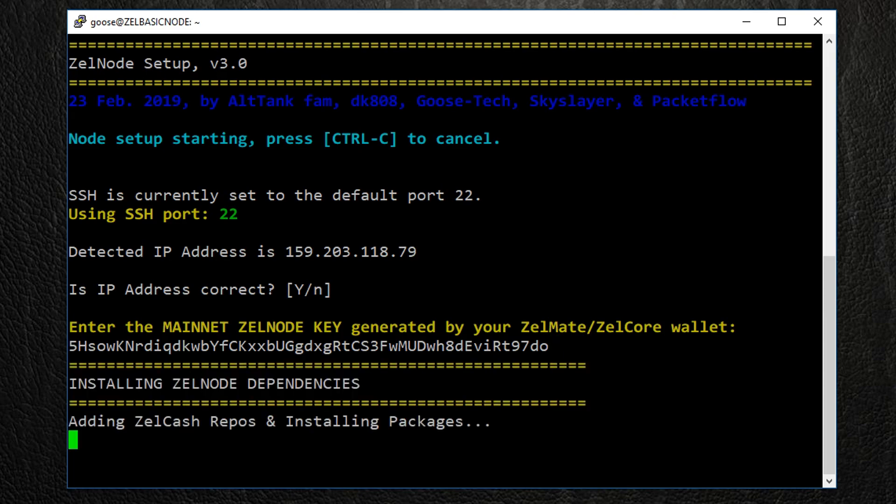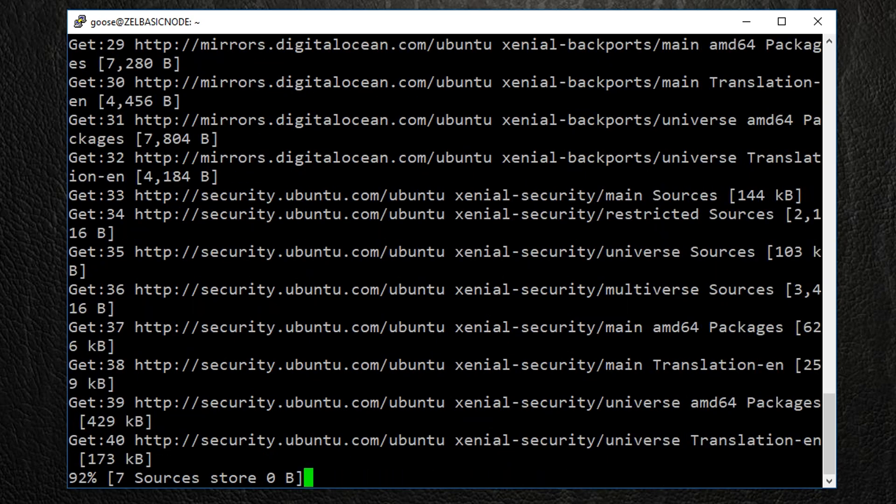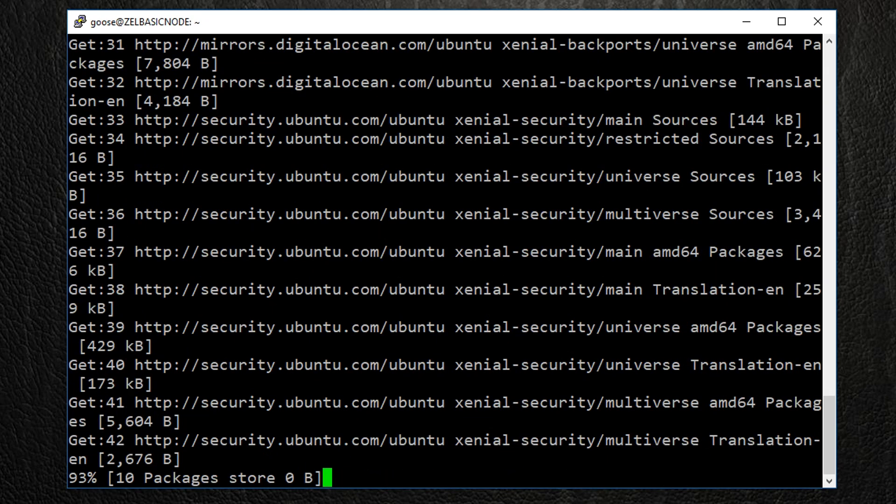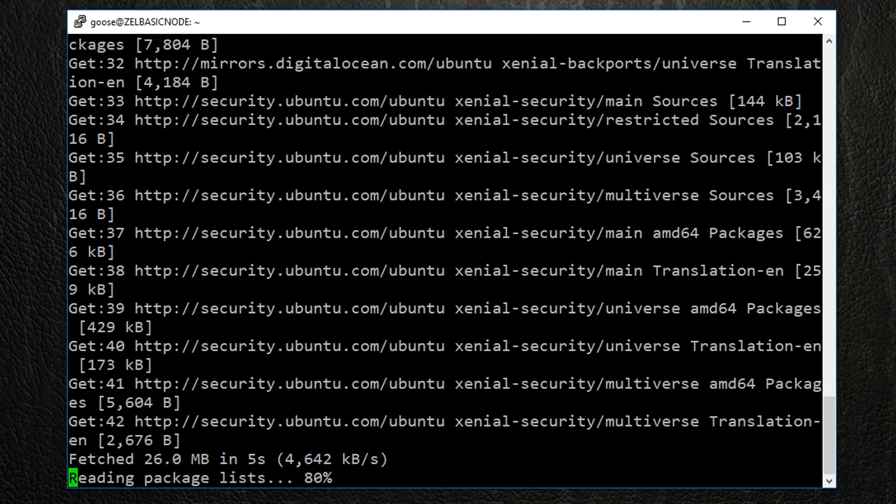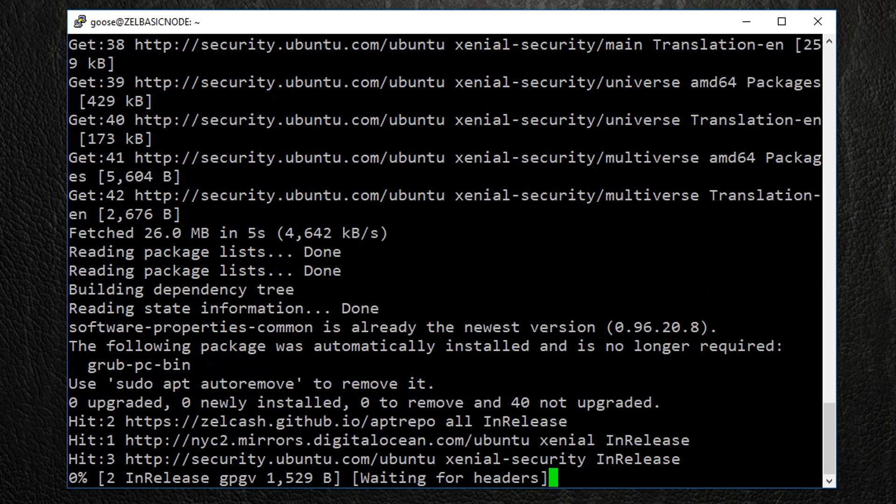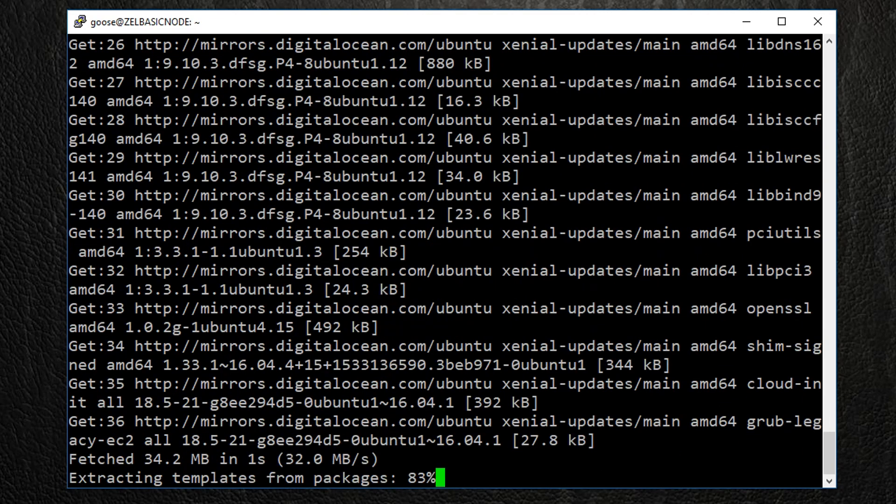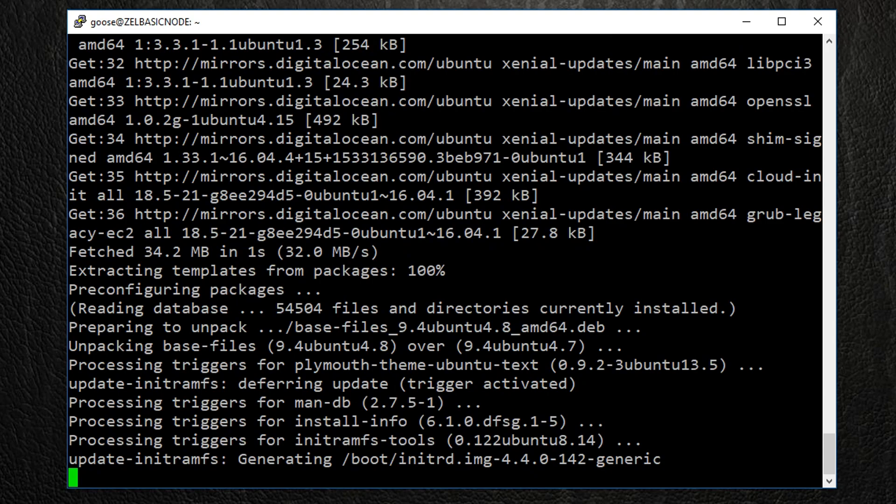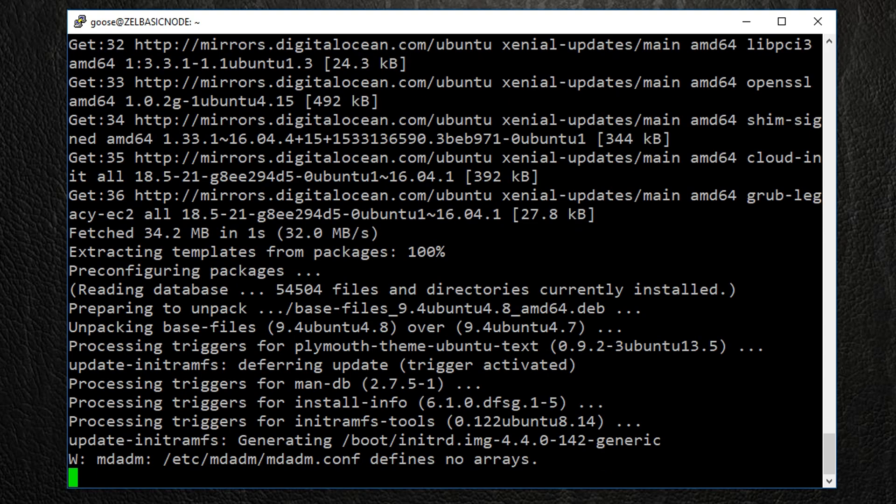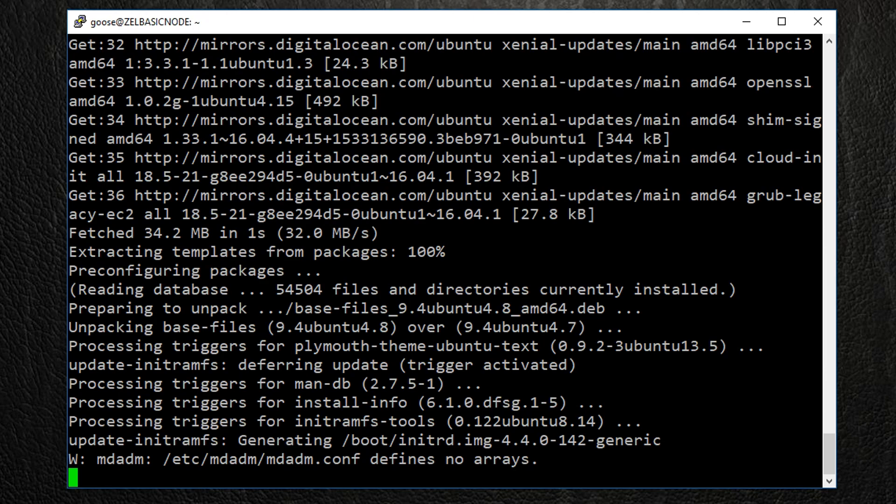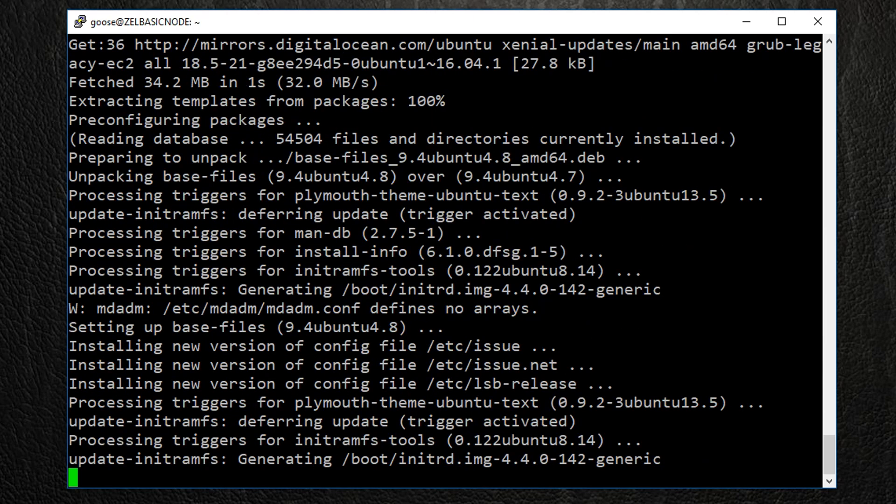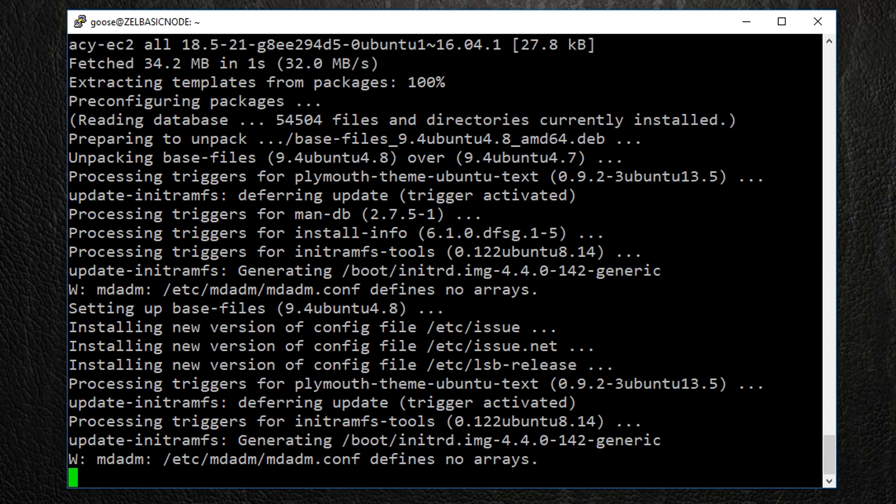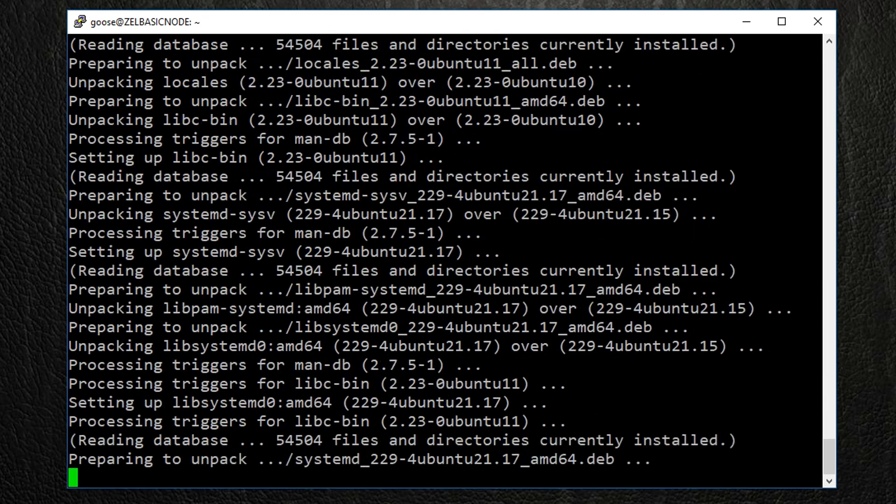The installation program will update your Ubuntu server, install any required packages, configure your Zelle node, set up log rotation to conserve storage space, and add the Zelle node daemon as a system service. It also enables the firewall and fail2ban, which provides added protection against would-be attackers. This process will take anywhere from 12 to 15 minutes depending on your hardware specs, so sit back and let the process finish.